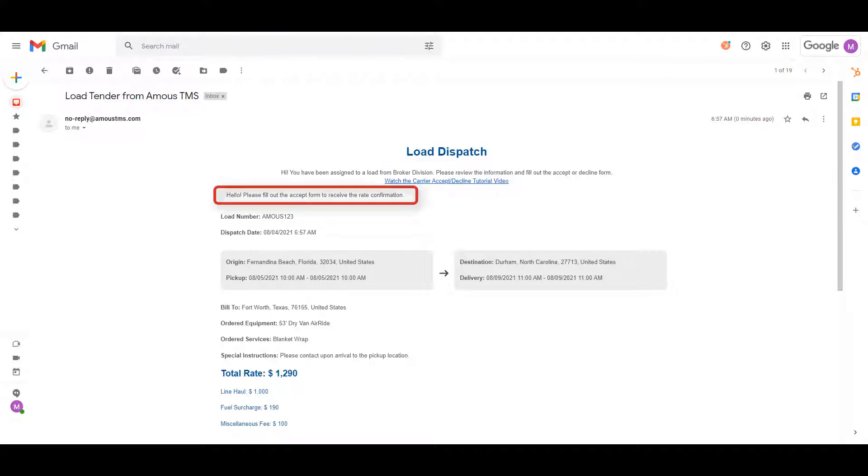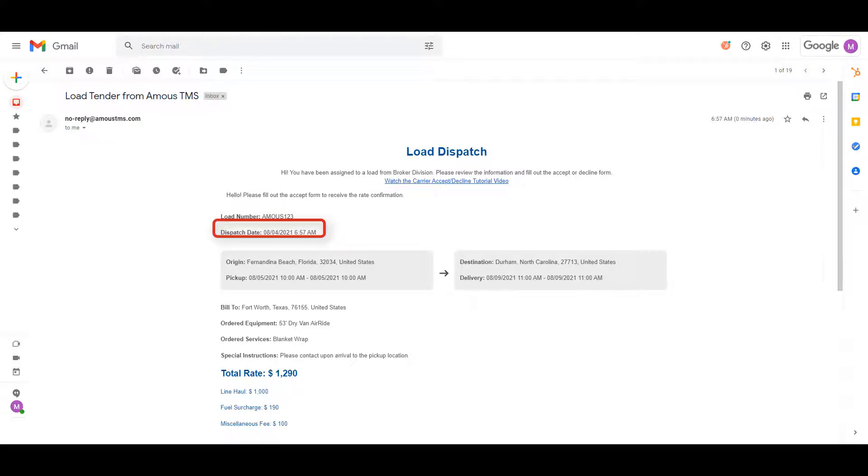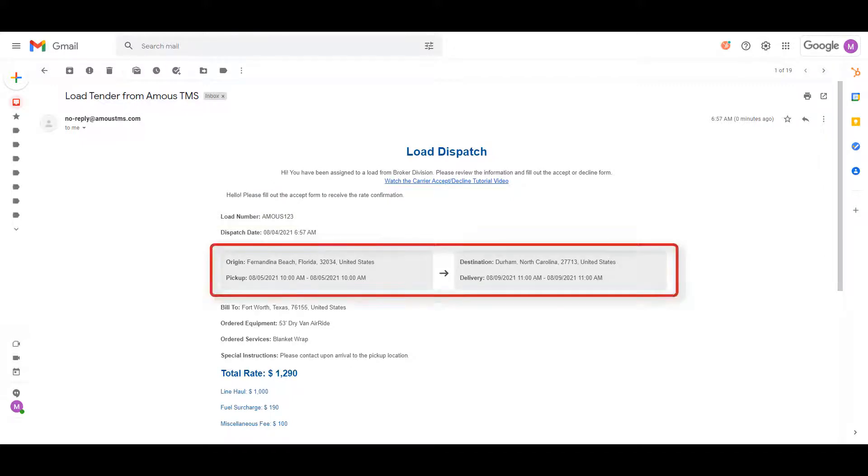a message from the broker or shipper sending you the load, load number, dispatch date and time, and the origin and destination of the load.